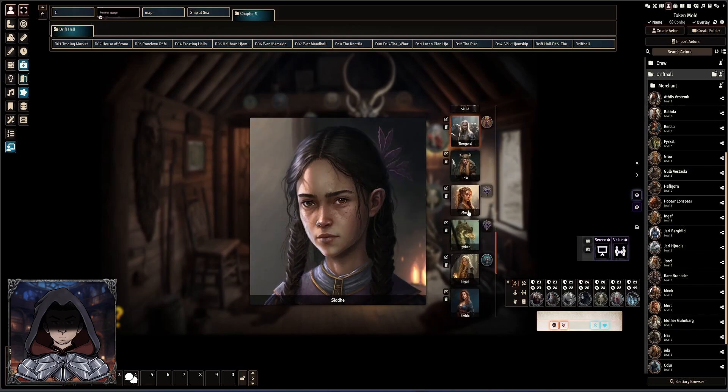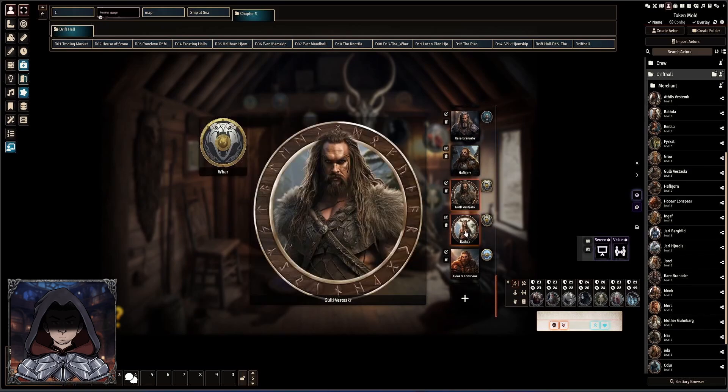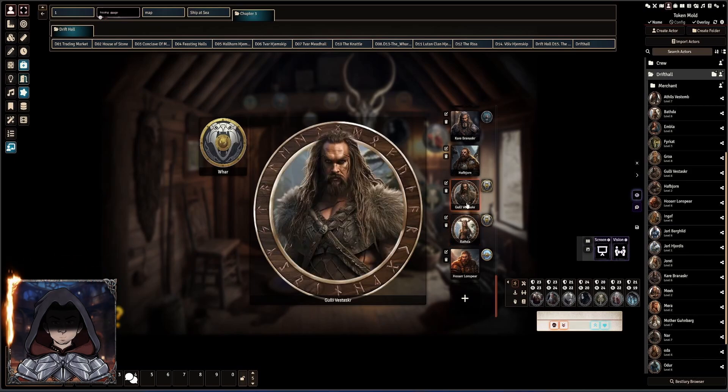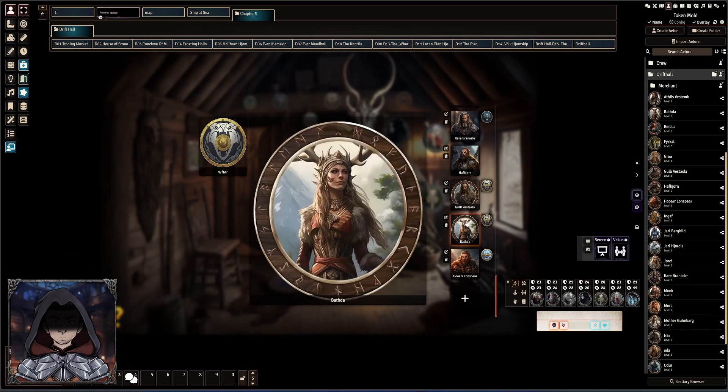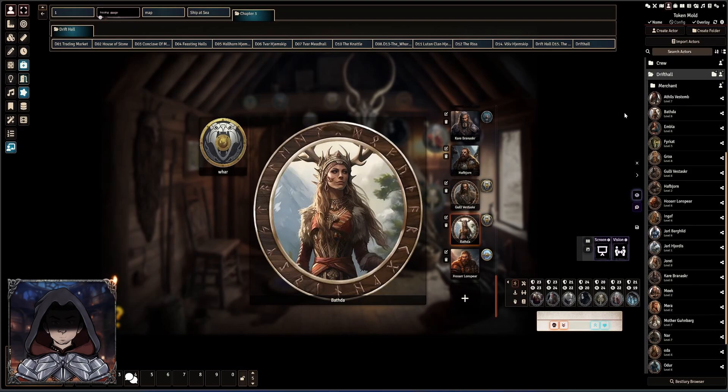But if you do end up dragging in just a token, again, now that looks absolutely correct. So I do recommend now setting this to squared.